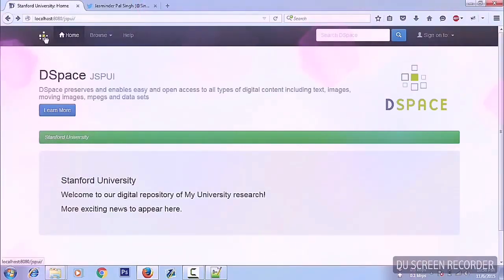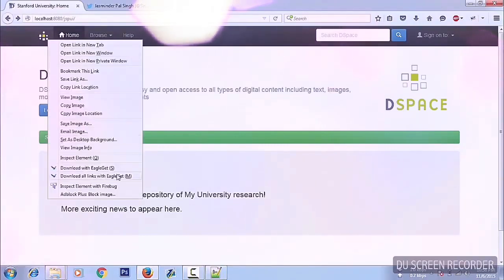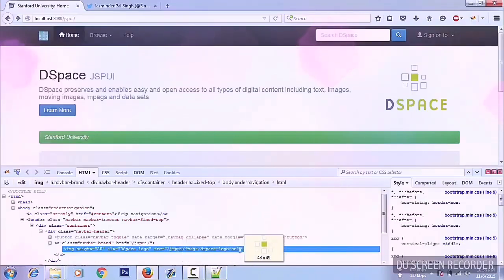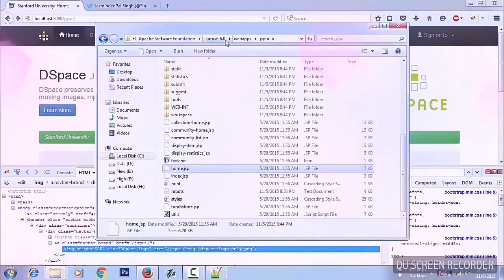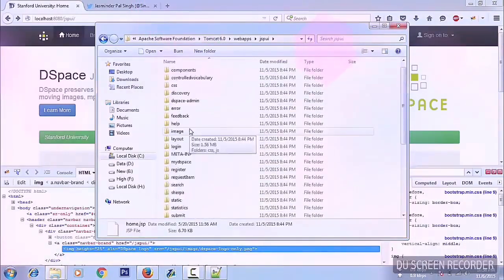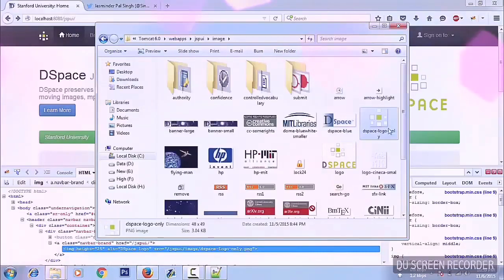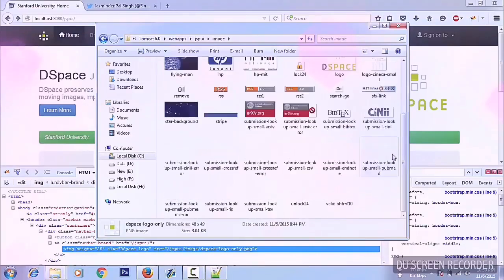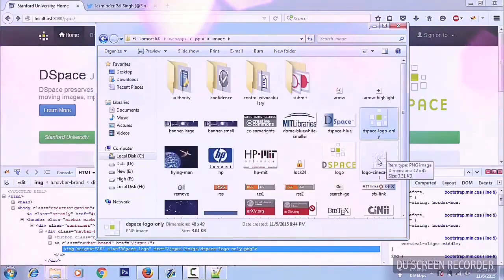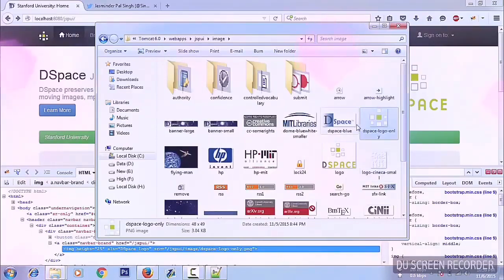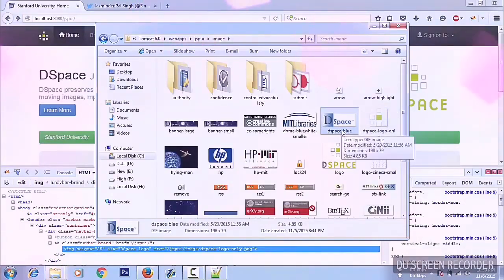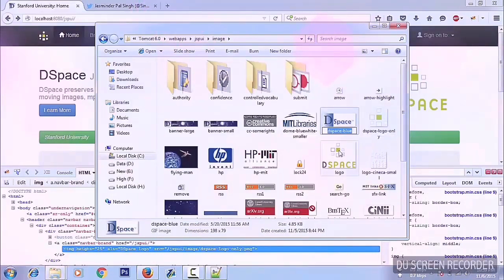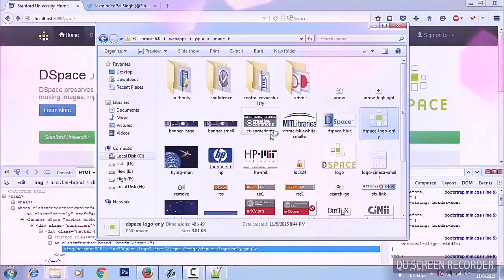There's an easy way to change the logo and images. Just find the file — it's called dspace-logo-only.png. In the JSP UI folder under the Tomcat installation, there is a folder named 'image'. Here we can change all the images and replace them with our own. Suppose we want to use dspace-blue as our logo — just rename the current dspace-logo-only file, for example appending 'old' to its name.